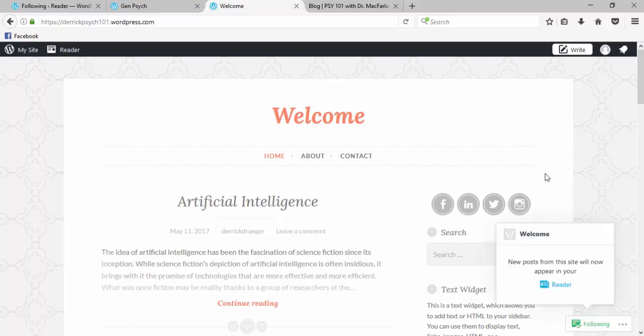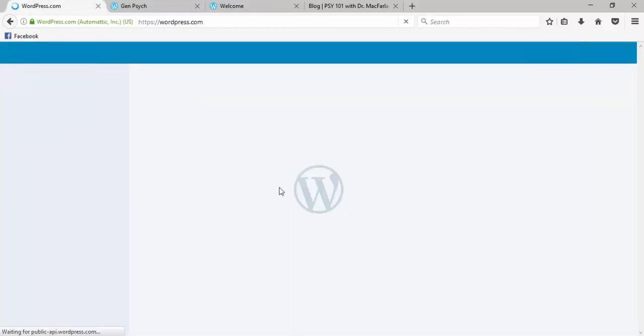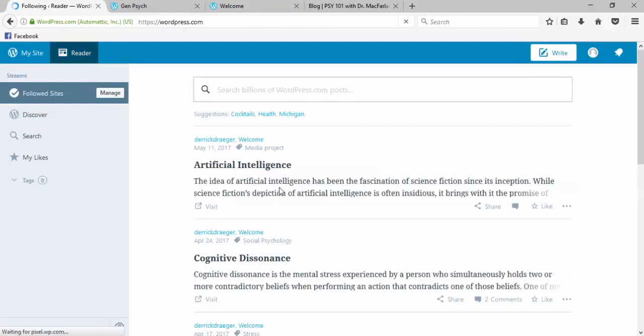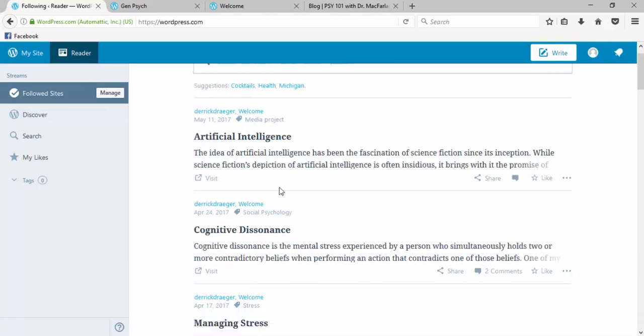So now if I go back to my reader page and I reload it, I will have the most recent posts from these blogs.